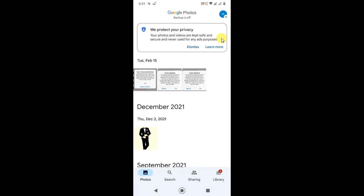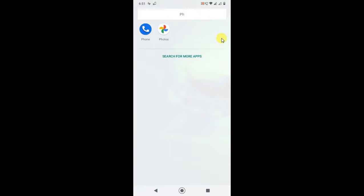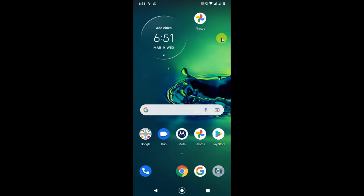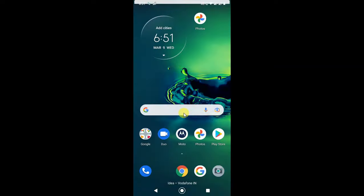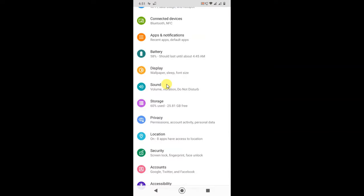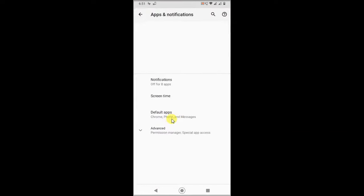If you want to disable your Google Photos app, you can disable it. Just go to settings, go to apps, and find Photos.